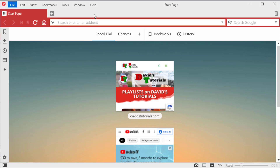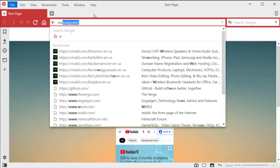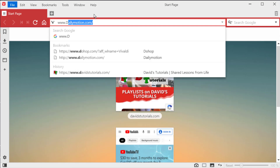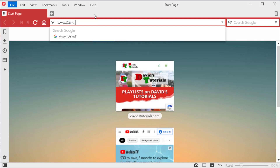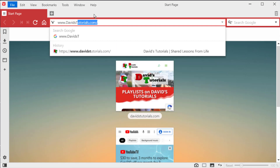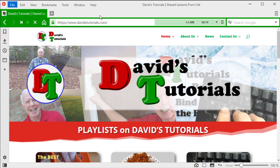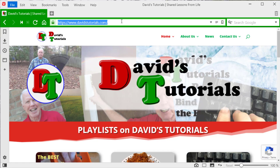First, let's get the URL of a website we want people to be able to click on and go to. Here we are, www.davidstutorials.com. I press F6 to highlight the URL, then Ctrl C to copy it to my clipboard. If you're on a Mac, whenever I say Ctrl, you think Command.